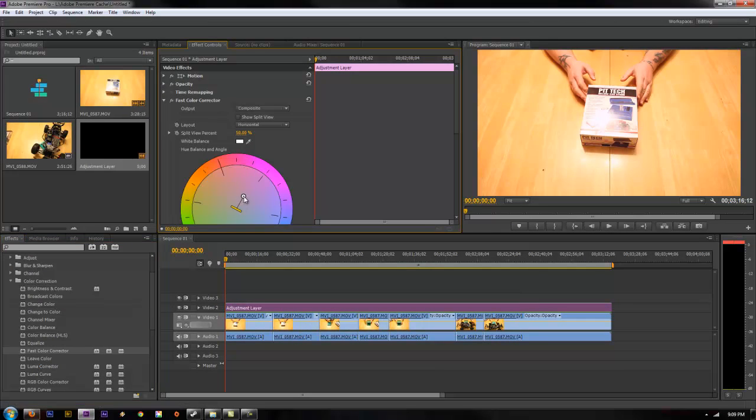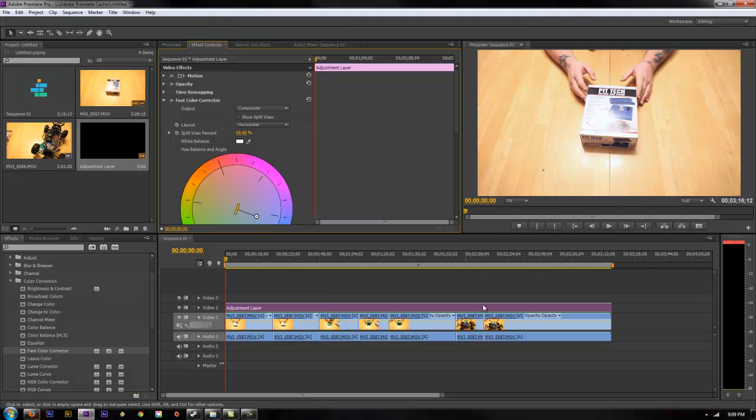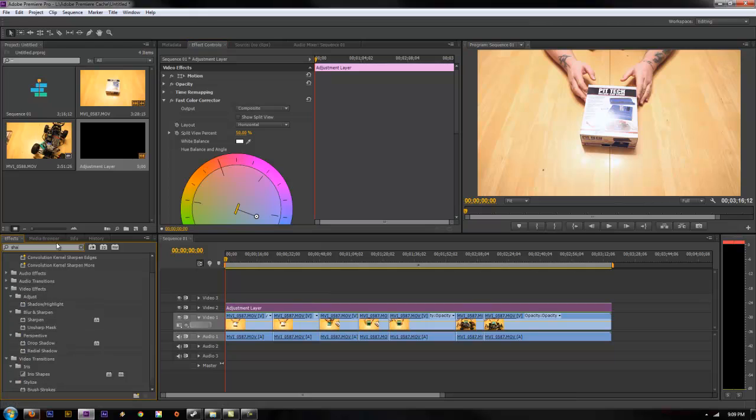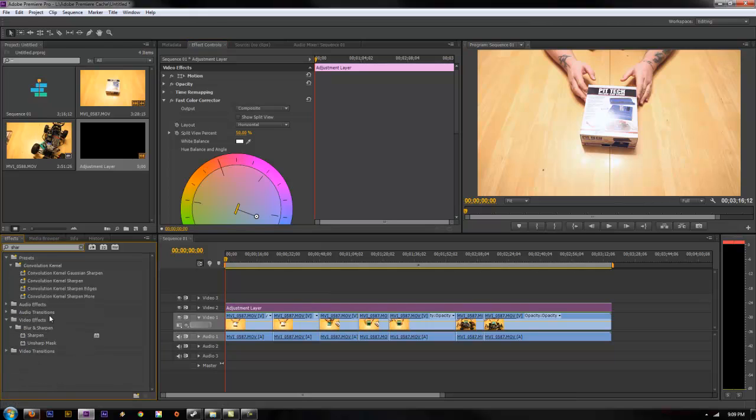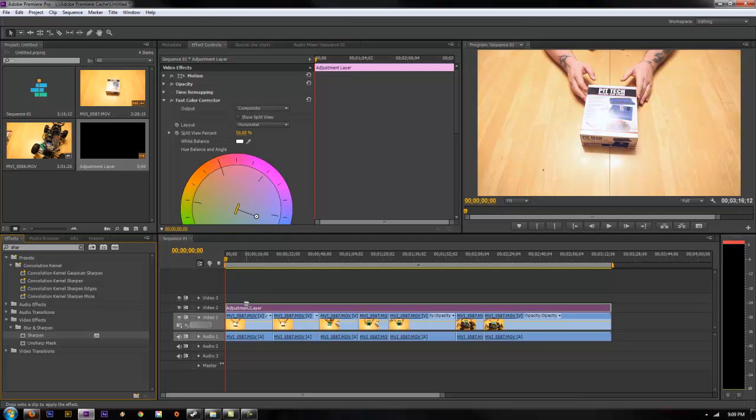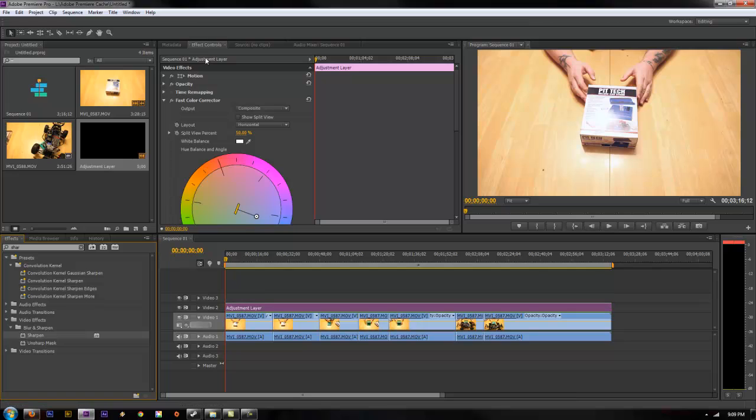So you can adjust your white balance and everything and it will carry on to all, or if you wanted to do a sharpen on all your clips just apply that to your adjustment layer that you just made.